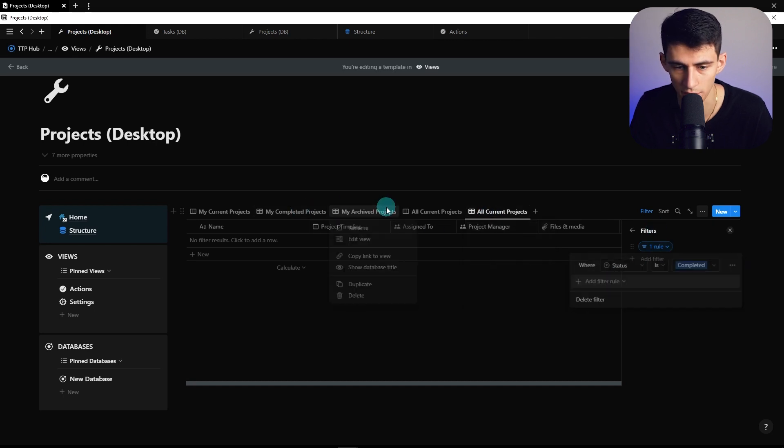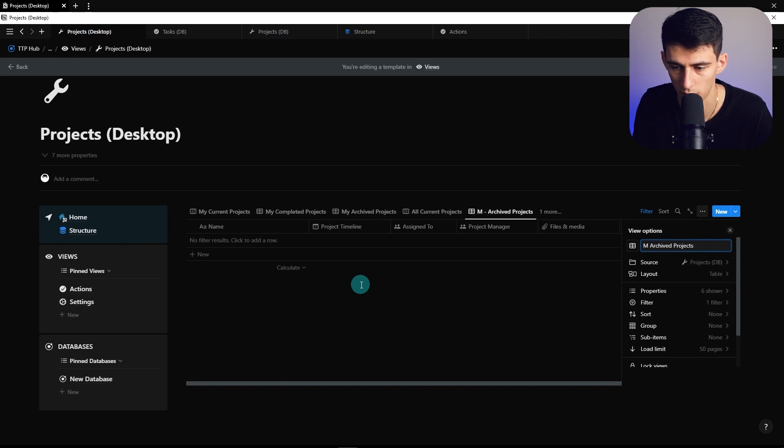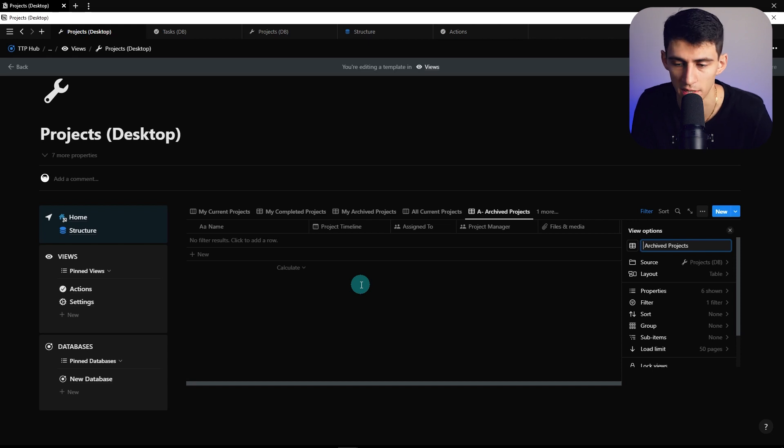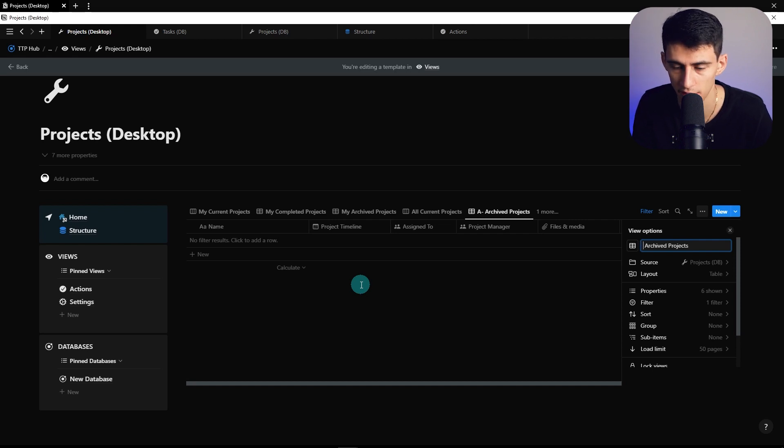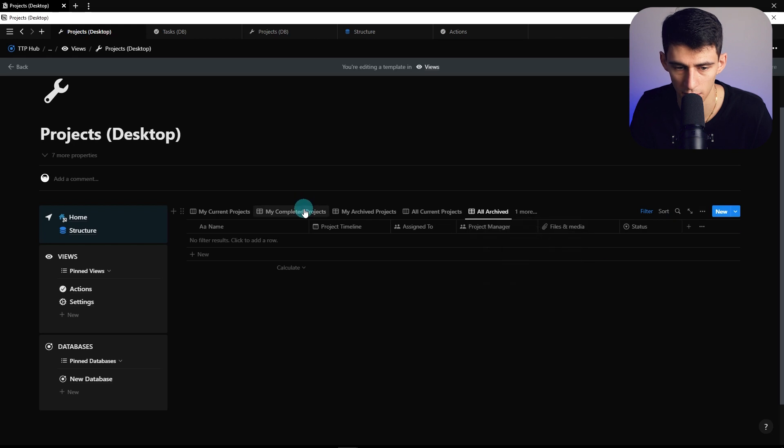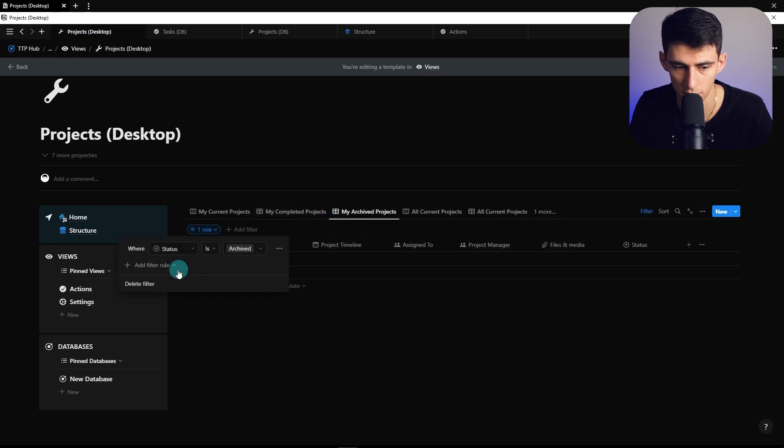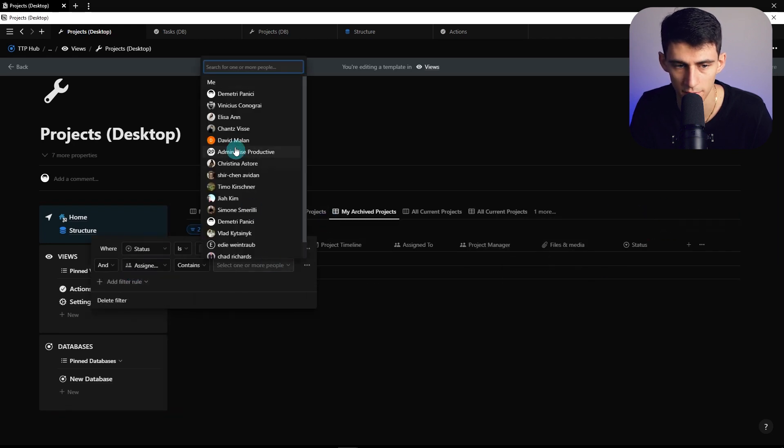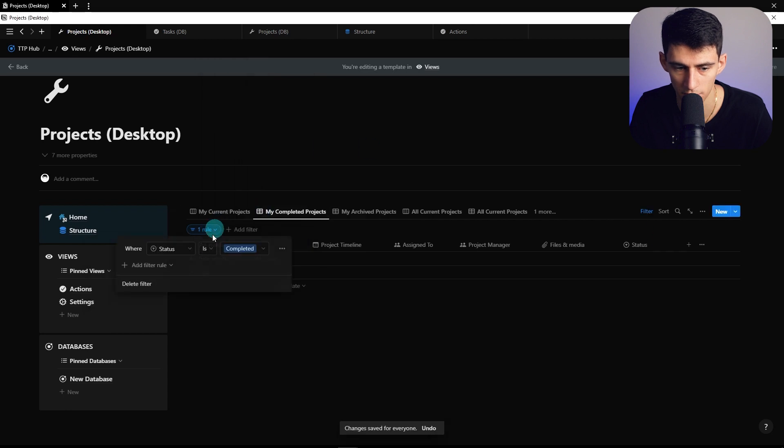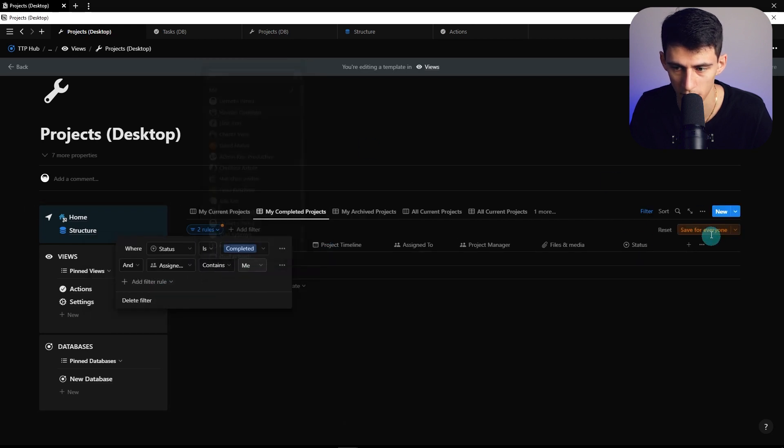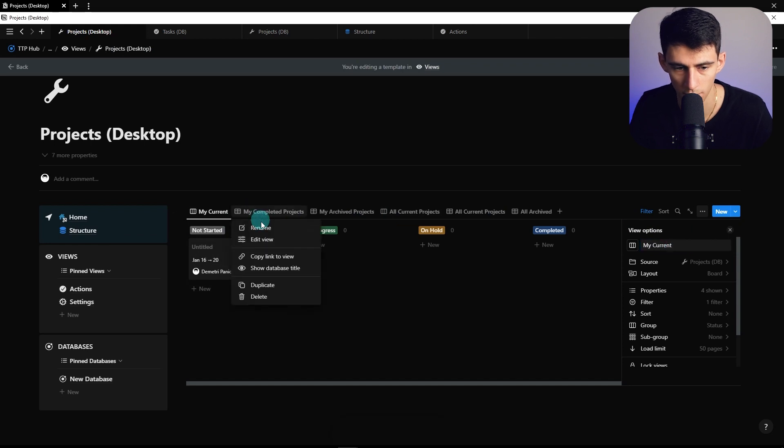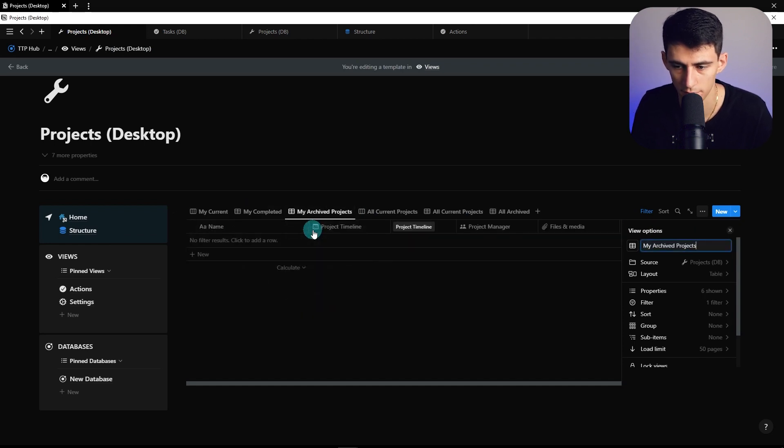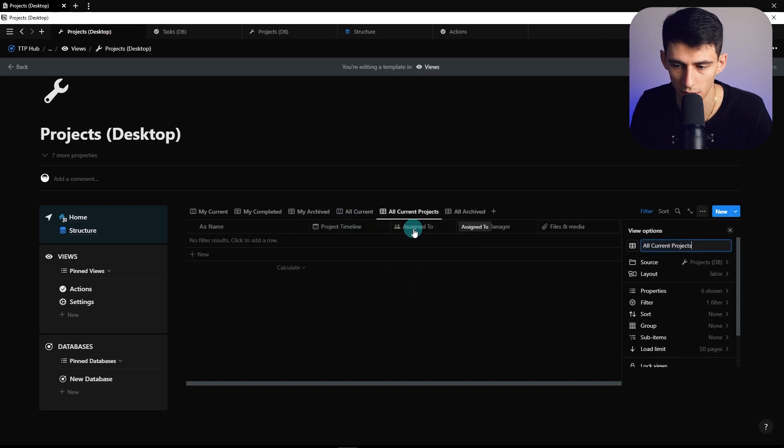You could do parentheses with less text, or use M-hyphen or A-hyphen to make it shorter—whatever your preference. This helps with shorter naming conventions. Or use Archived Projects, Completed Projects, where you don't even have to put projects at the end—like All Archived. Add filters to the personal ones for assigned to contains me.